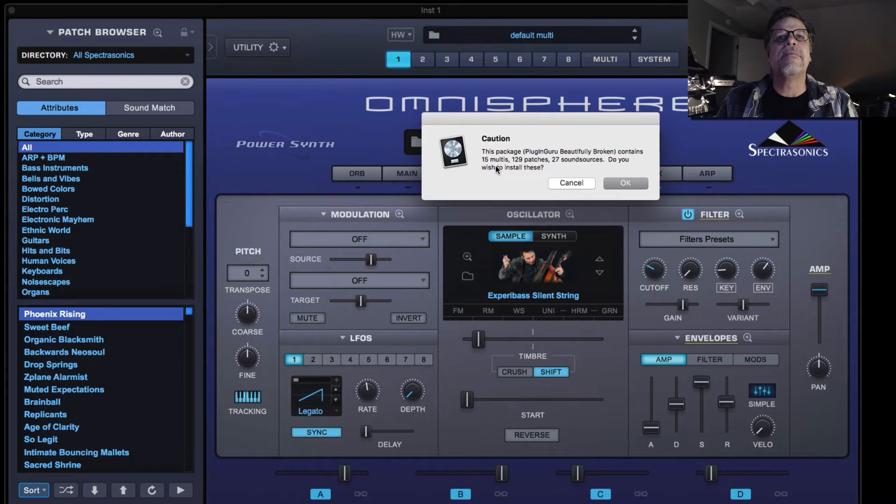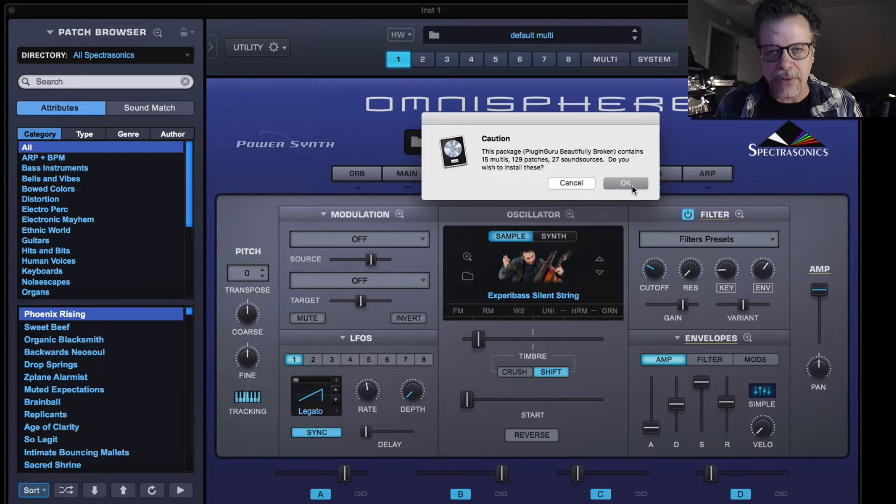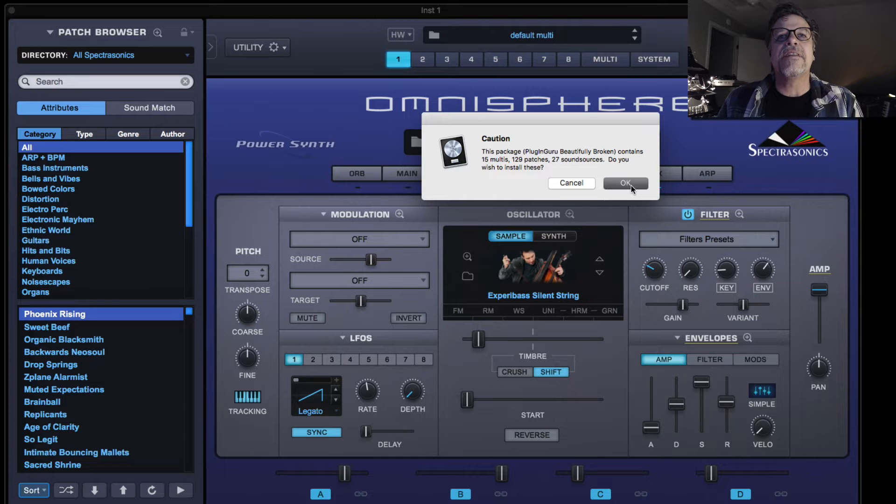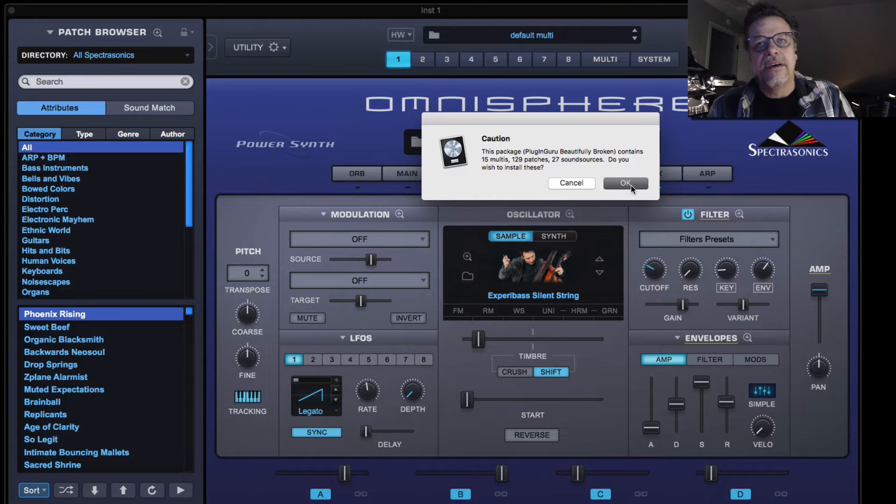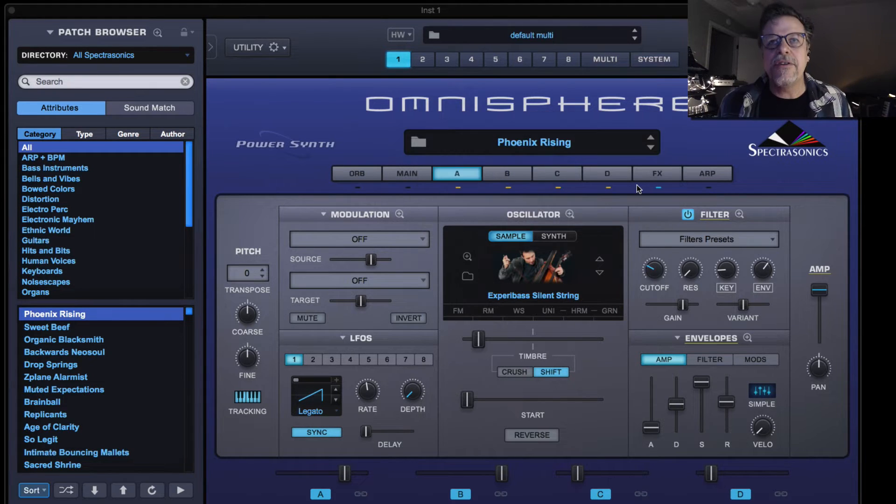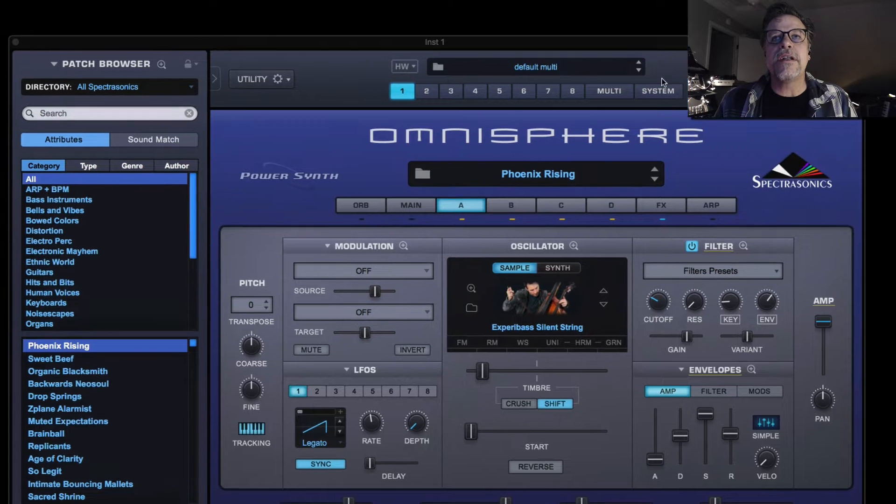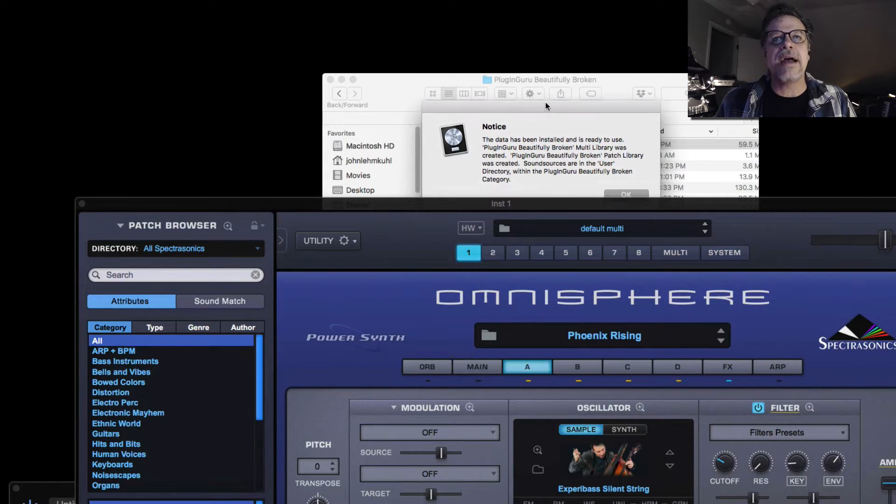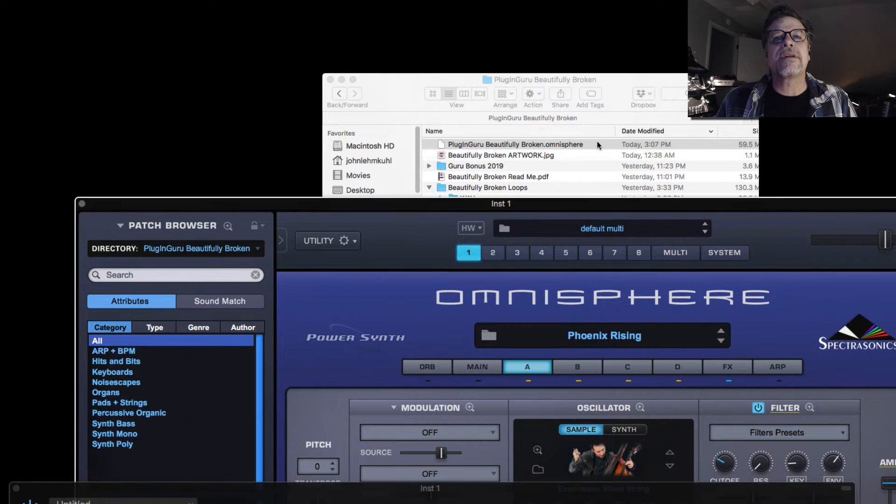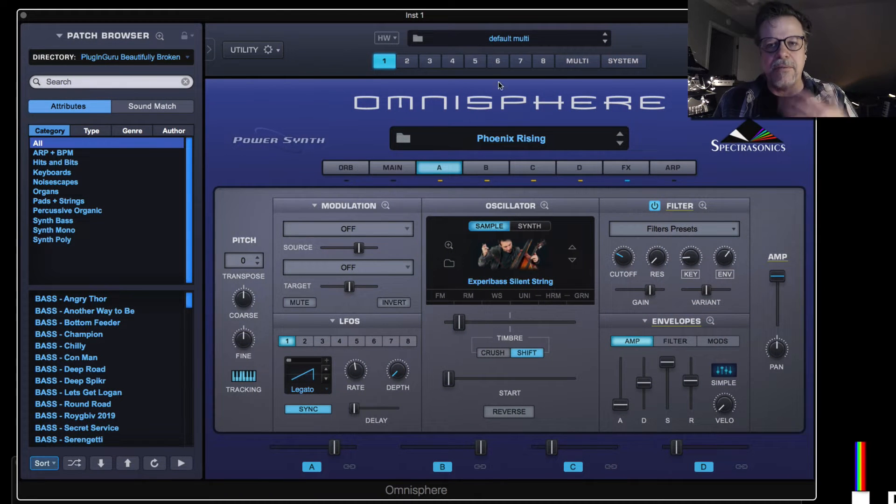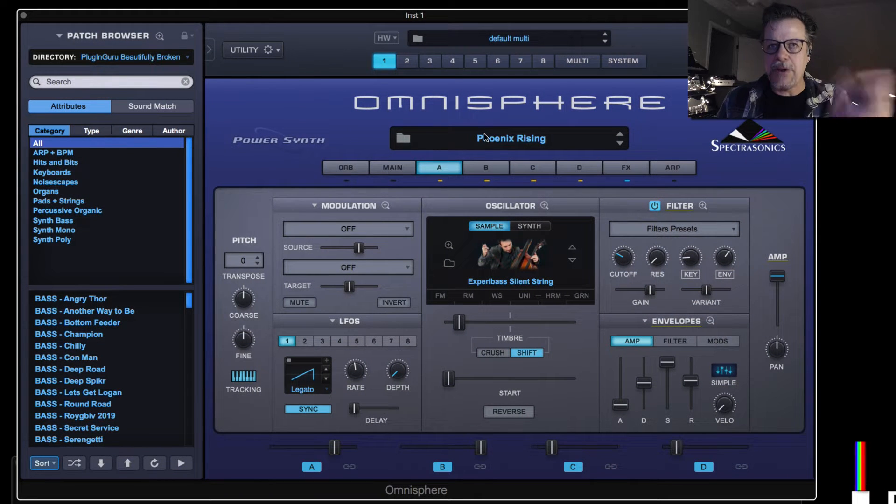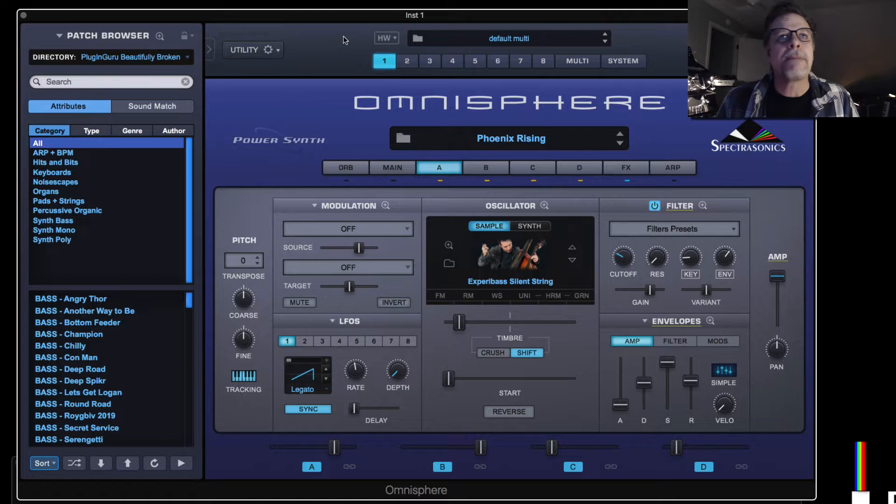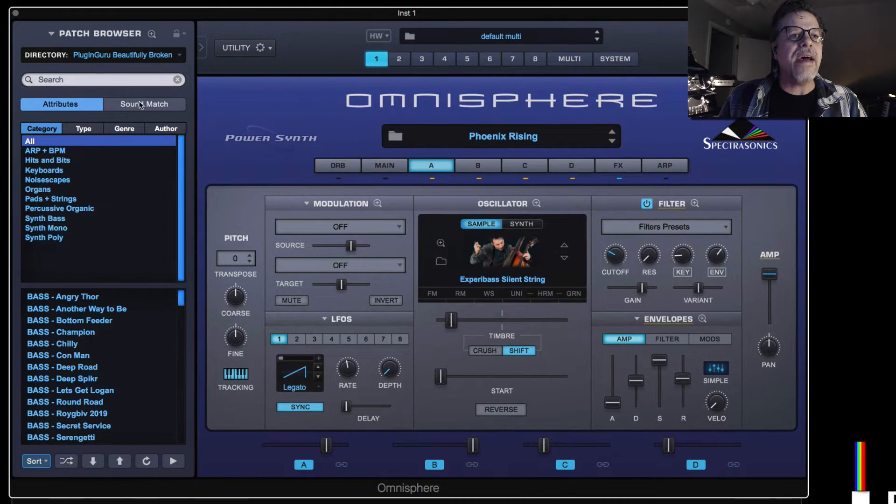And it says hey, this has 15 multis, 129 patches, and 27 sound sources. And sounds awesome. Do you want to install these? Yes. So you say yes. It will go through the process in the background. You get a message, and it always pops up behind the window. So you have to go like this and say okay, because this is a floating window in Omnisphere. So it's behind floating windows. So once you've done that, it's ready to work.